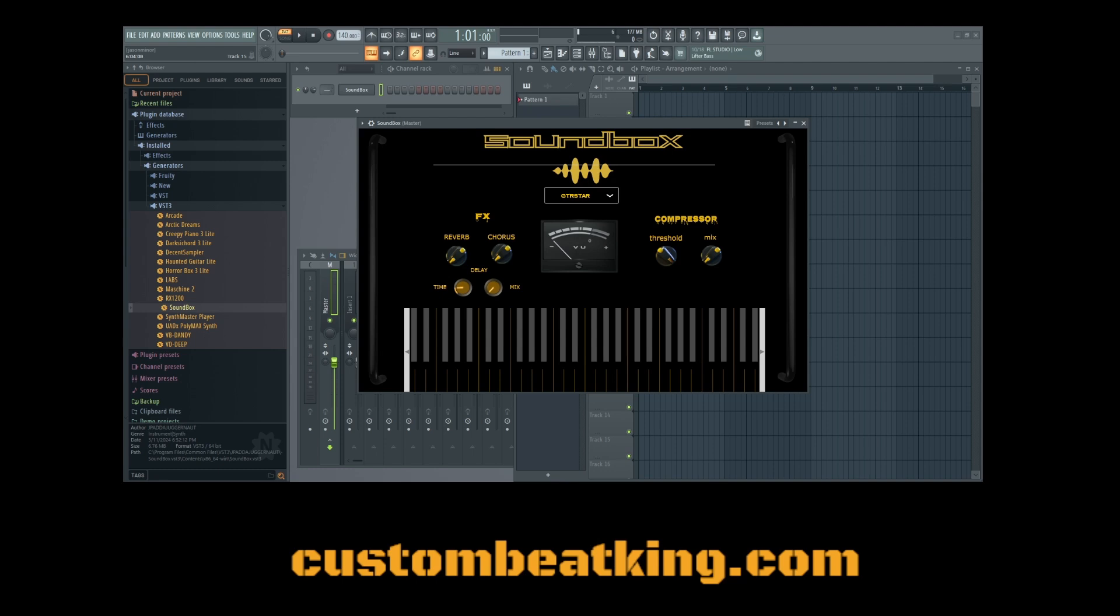You already know what it is. It's J-Pad the Juggernaut, custombeatking.com. Make sure you catch me on the lovely radio show Thursday nights, 7 p.m. Pacific time, 7 p.m. Pacific, 10 p.m. Eastern Standard Time. And also, make sure you stay tuned for the custom beat show, which is always on. We're setting it for Monday nights. Monday nights, 8 p.m. Eastern Standard Time. All right, y'all.